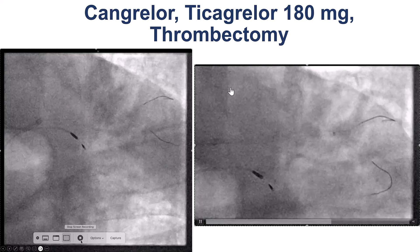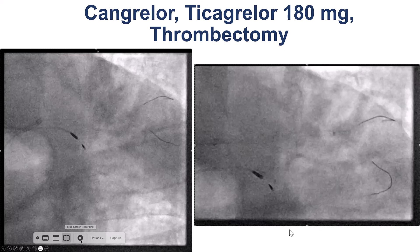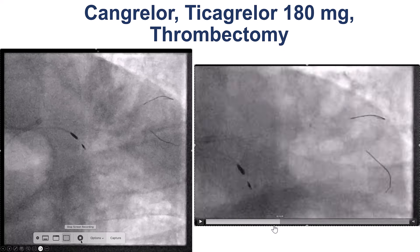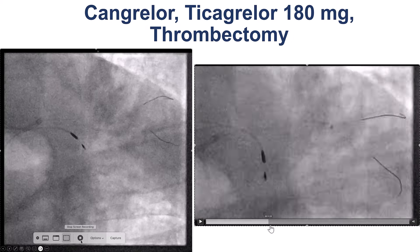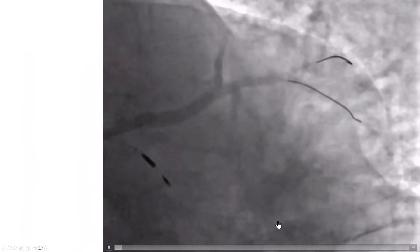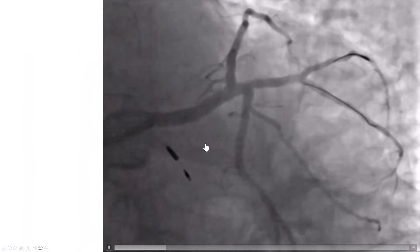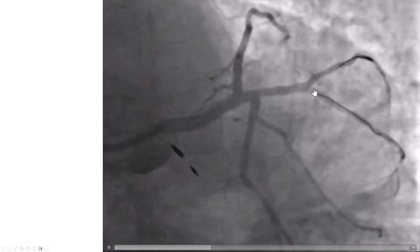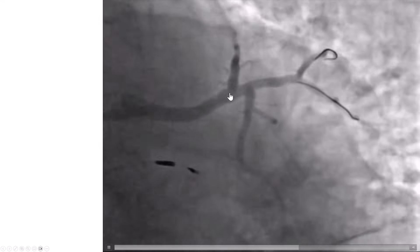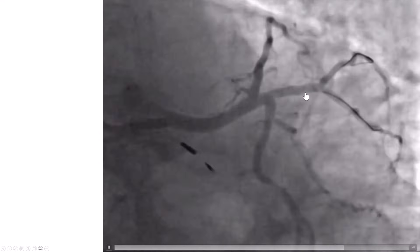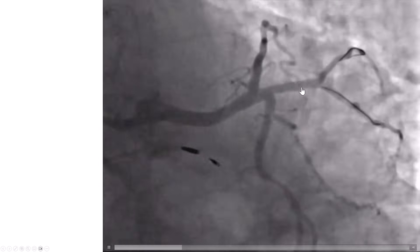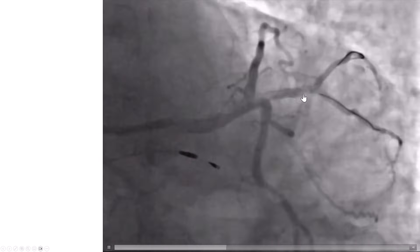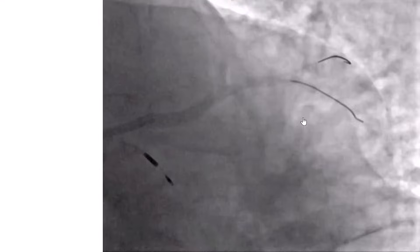We then decided to proceed with thrombectomy. We used a Penumbra aspiration catheter and did multiple passes into both branches. After doing that, we achieved good flow, and the vessel was much better with no more ostial lesion into the superior branch.